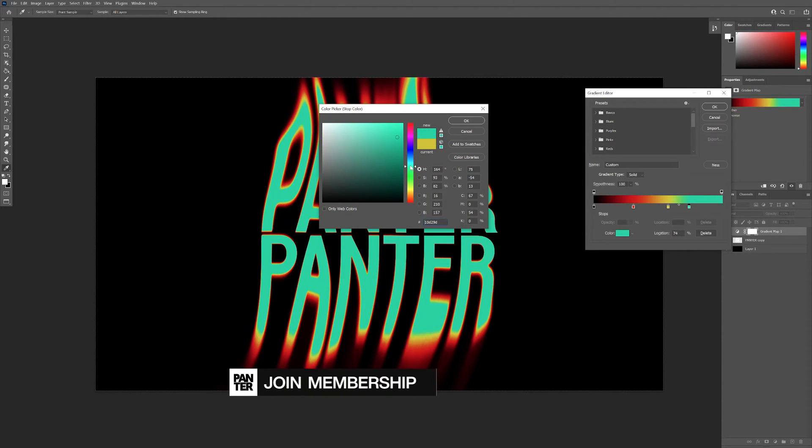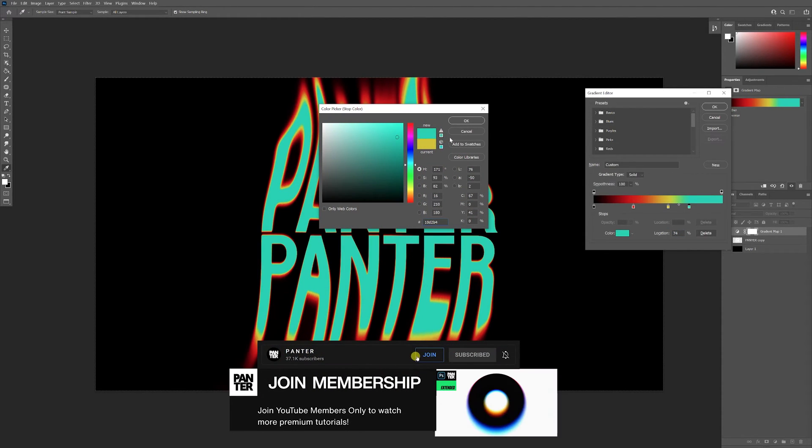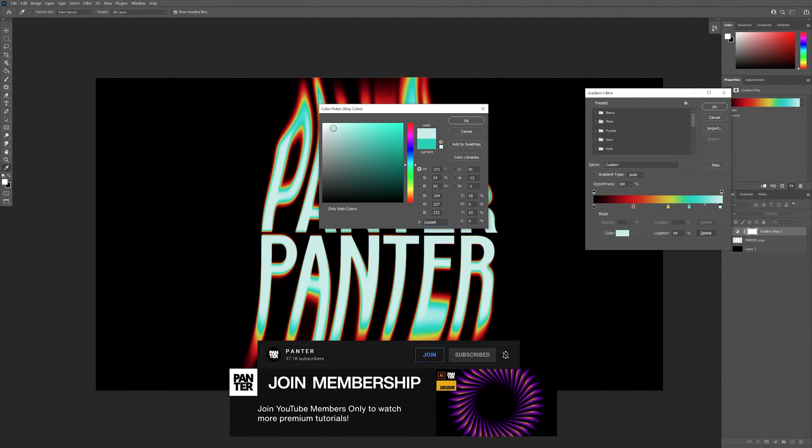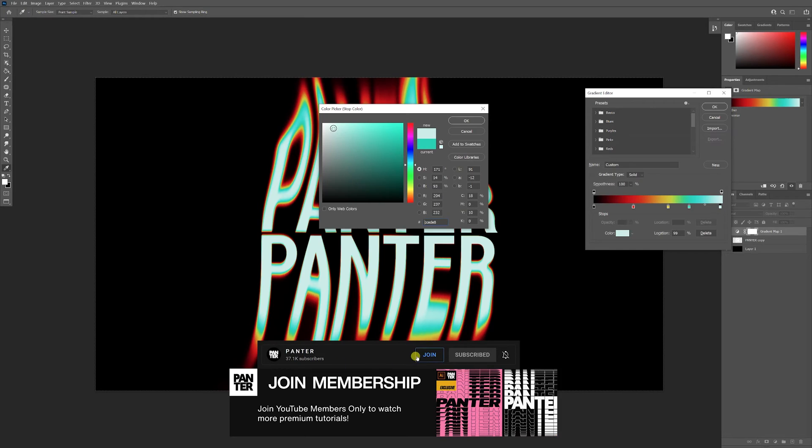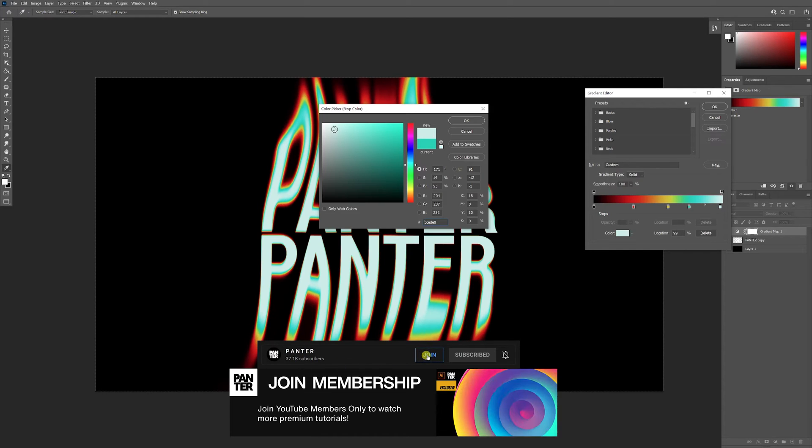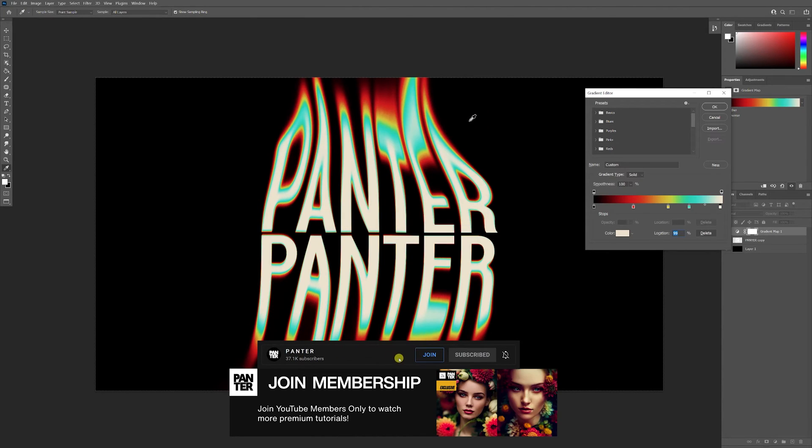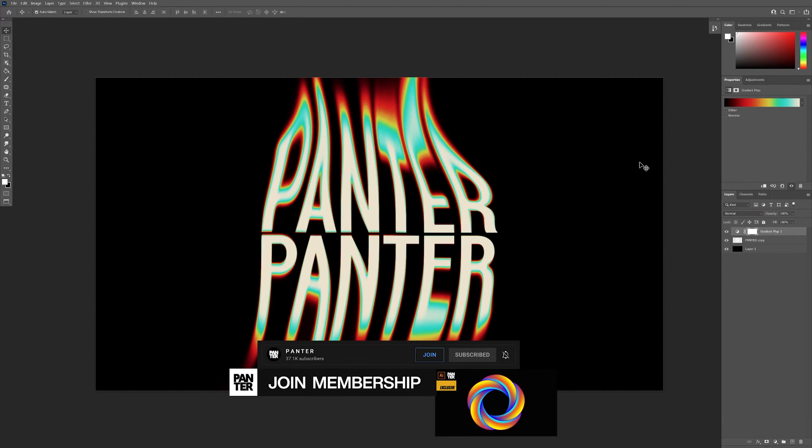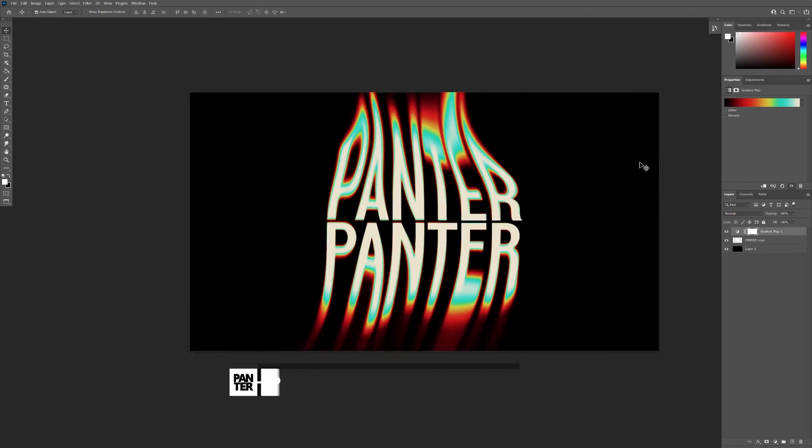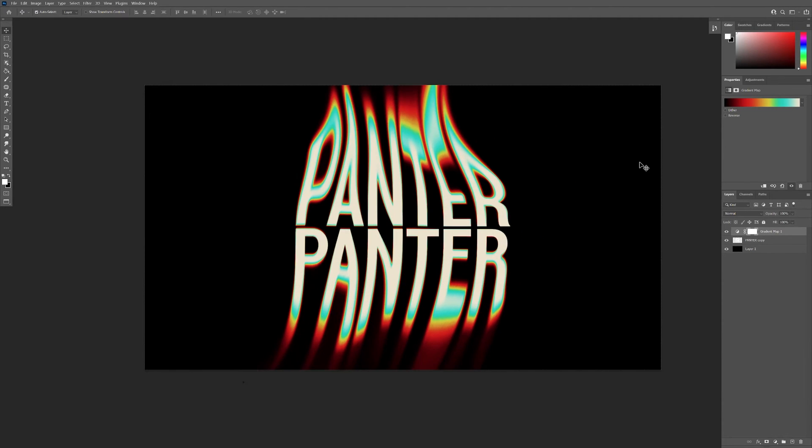It kind of worked, I gotta say. I might go with white. Now it looks fire. This was really spontaneous.